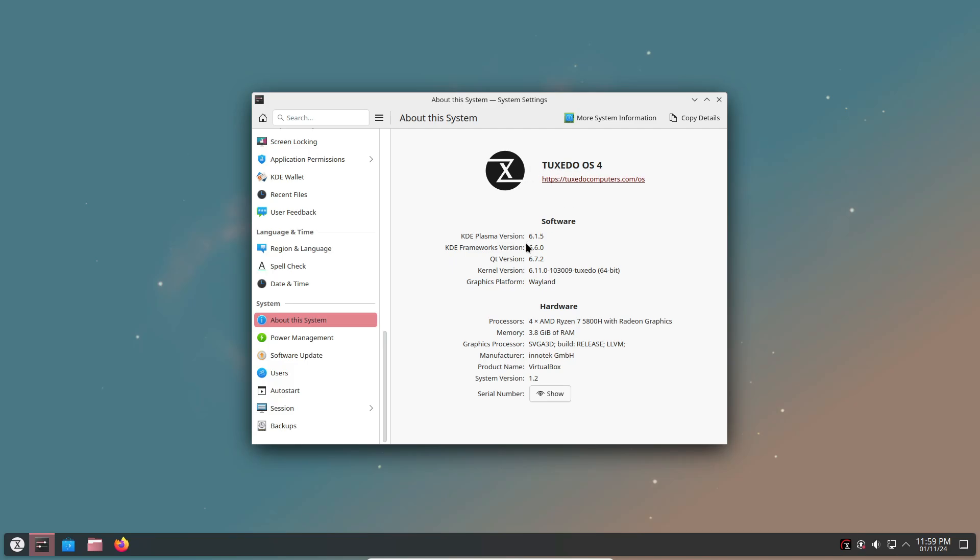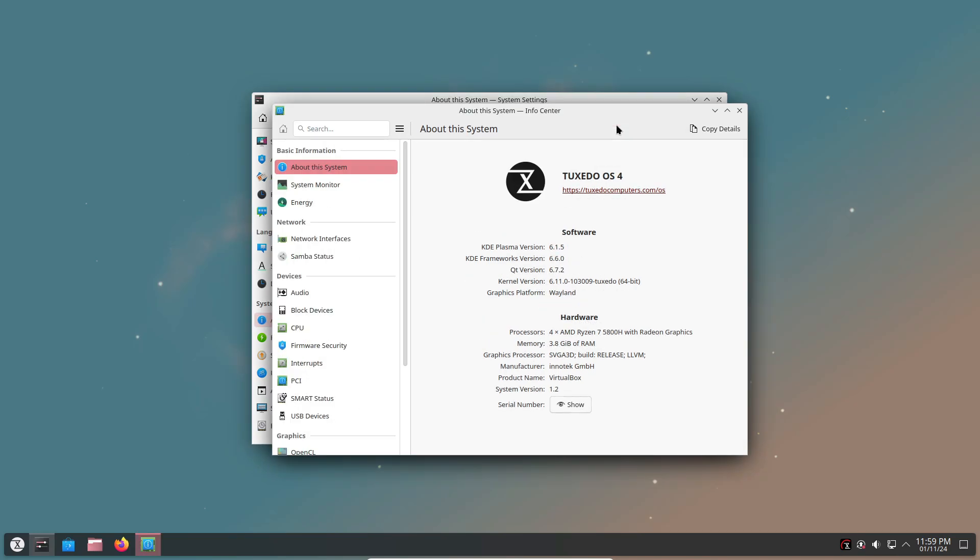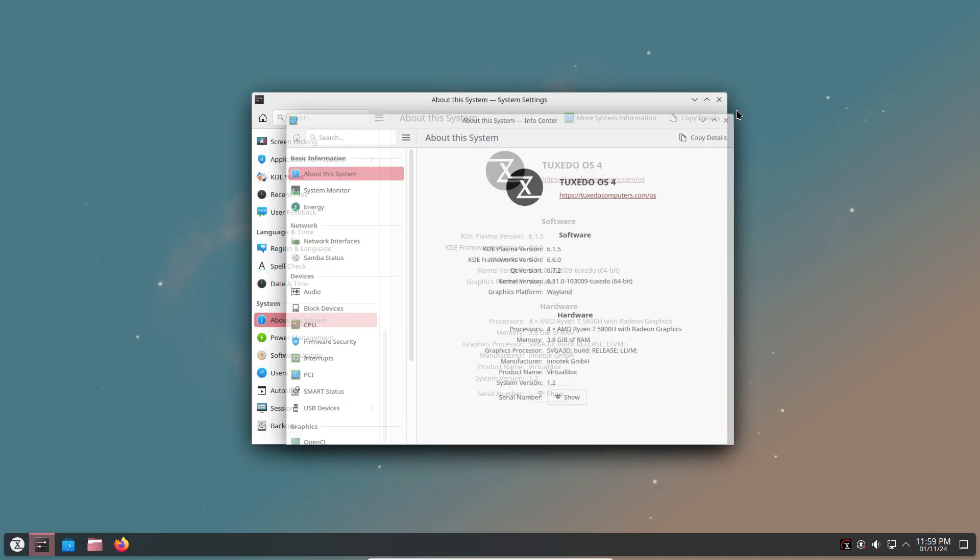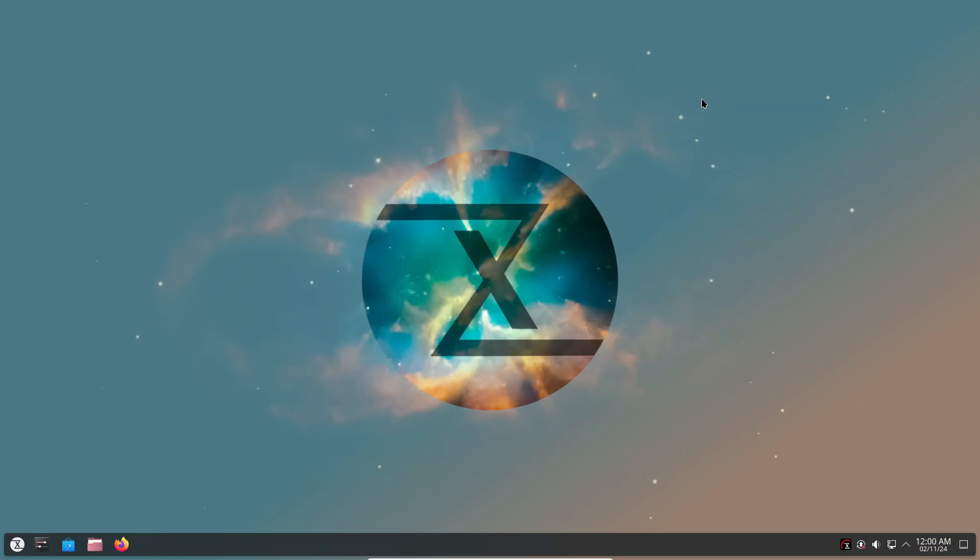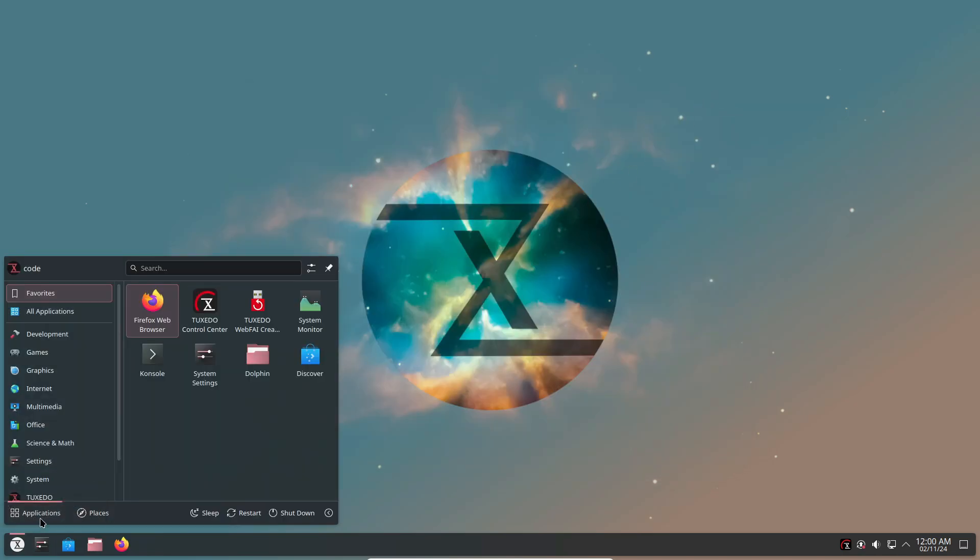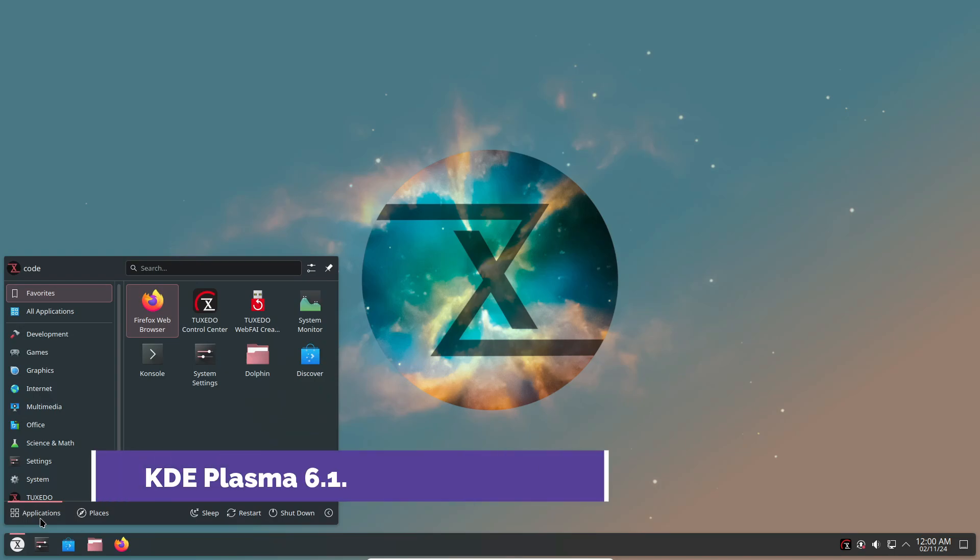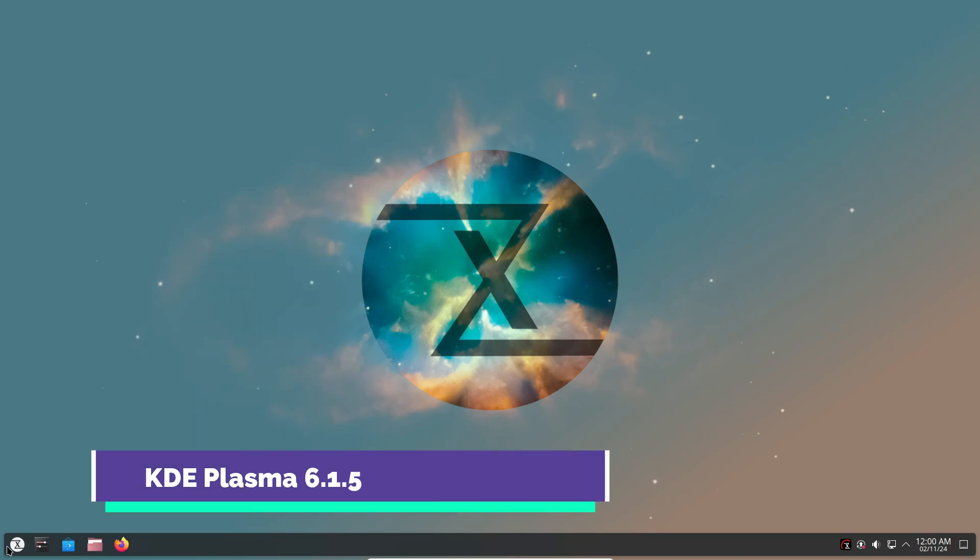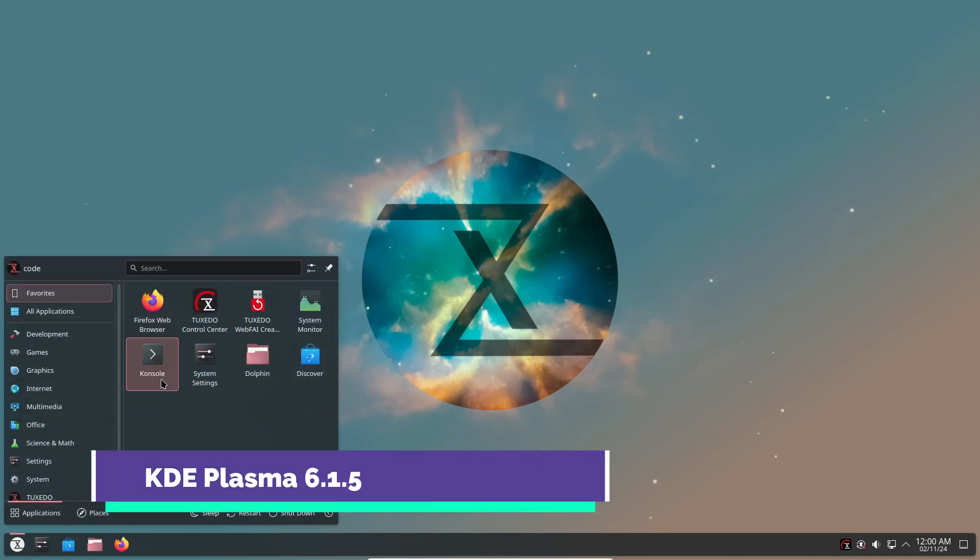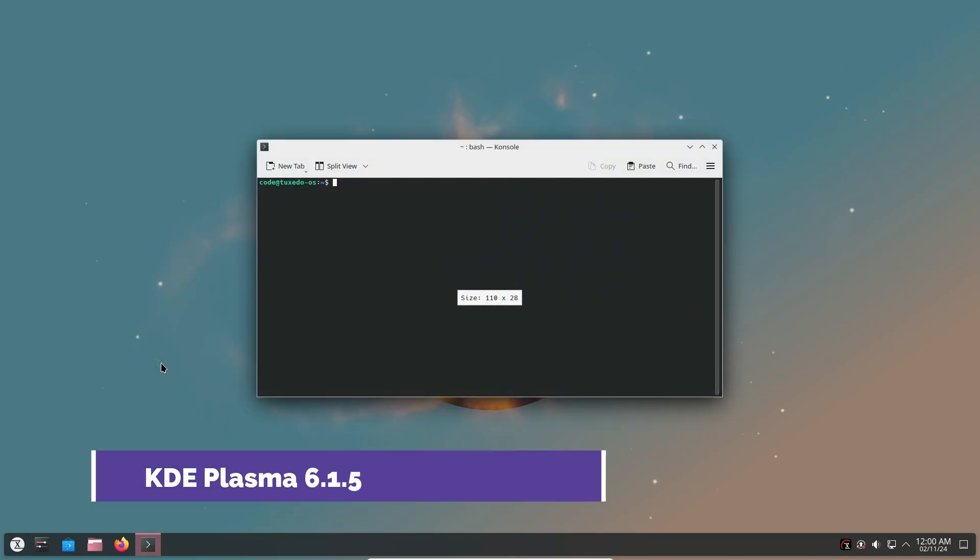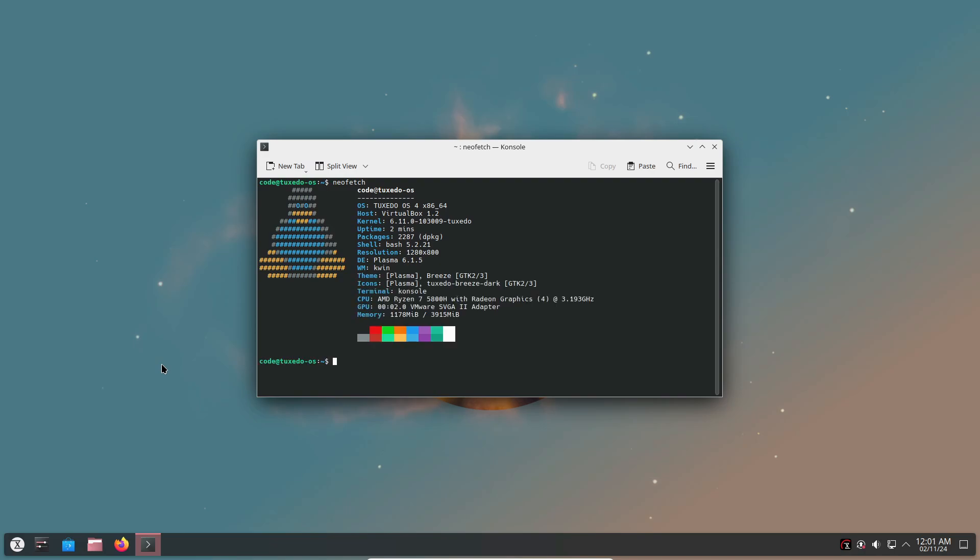Tuxedo OS 4 is built on Canonical's latest Ubuntu 24.04 LTS, or as they're calling it, Noble Numbat. It's designed to deliver long-term support and reliability, which is perfect for those who like stability with their Linux experience. And it's not just any Ubuntu base.